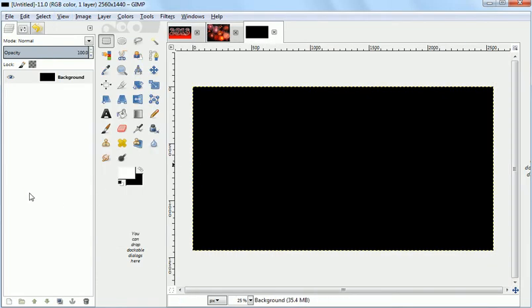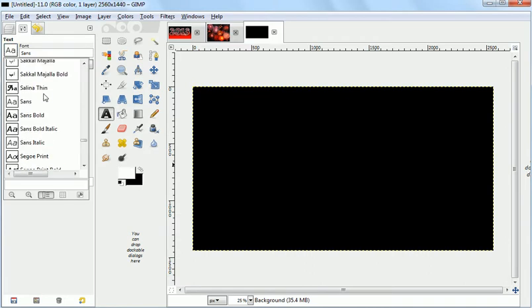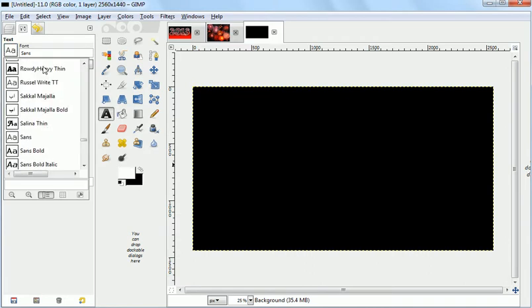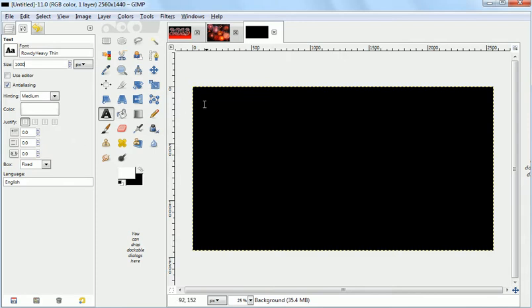Now, with white as the foreground, we're going to add some text. We want a much bigger font and something heavy. So we're going to use Rowdy Heavy Thin, which I like. It's nice and festive. We'll make it a thousand pixel size. So these are going to be very large letters.